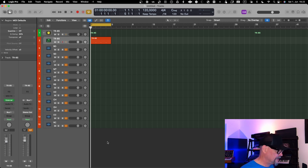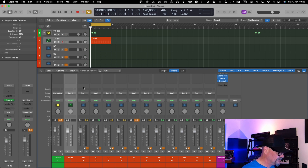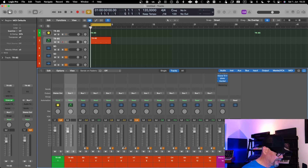In Logic Pro X they have had a step sequencer for a while, and how to use it with external drum machines is quite straightforward. I have done this configuration already and I have a template for my TR-8S. Basically I have a folder with a MIDI track to send MIDI information, and 11 audio tracks mapped to external inputs that bring audio from the TR-8S into Logic. You need to arm those tracks so they are in monitoring mode so that you hear them all.